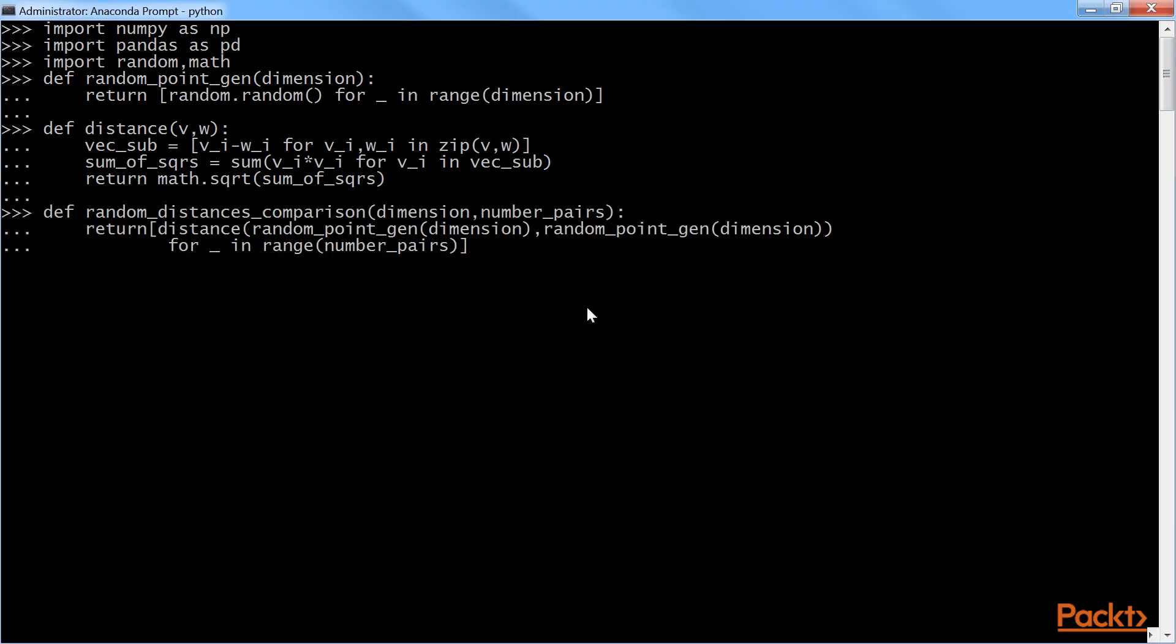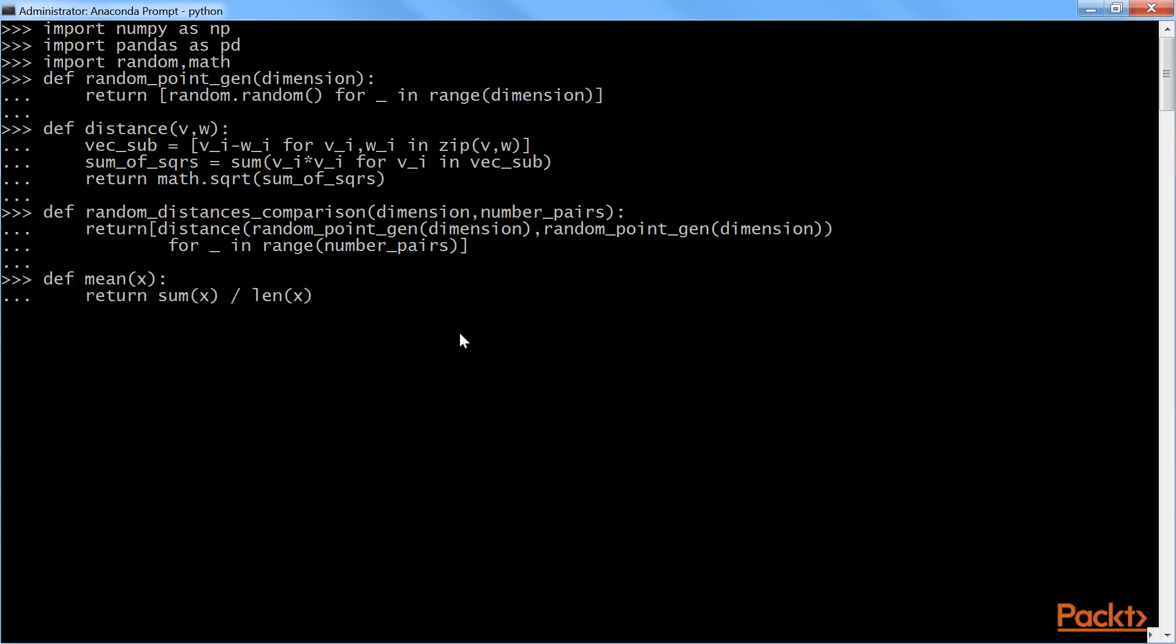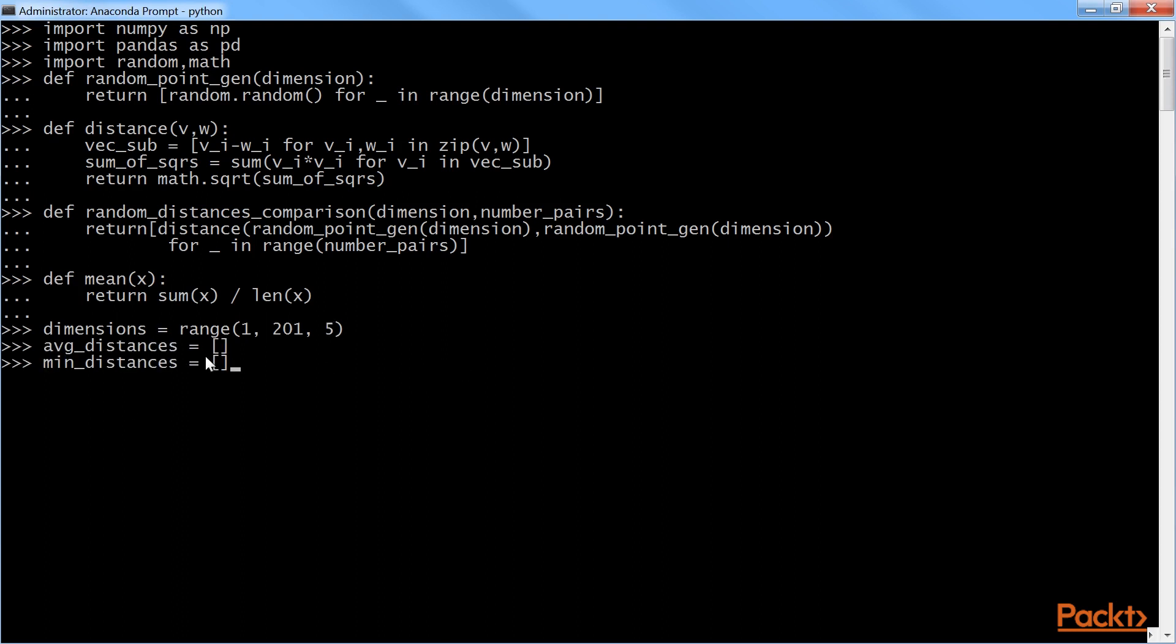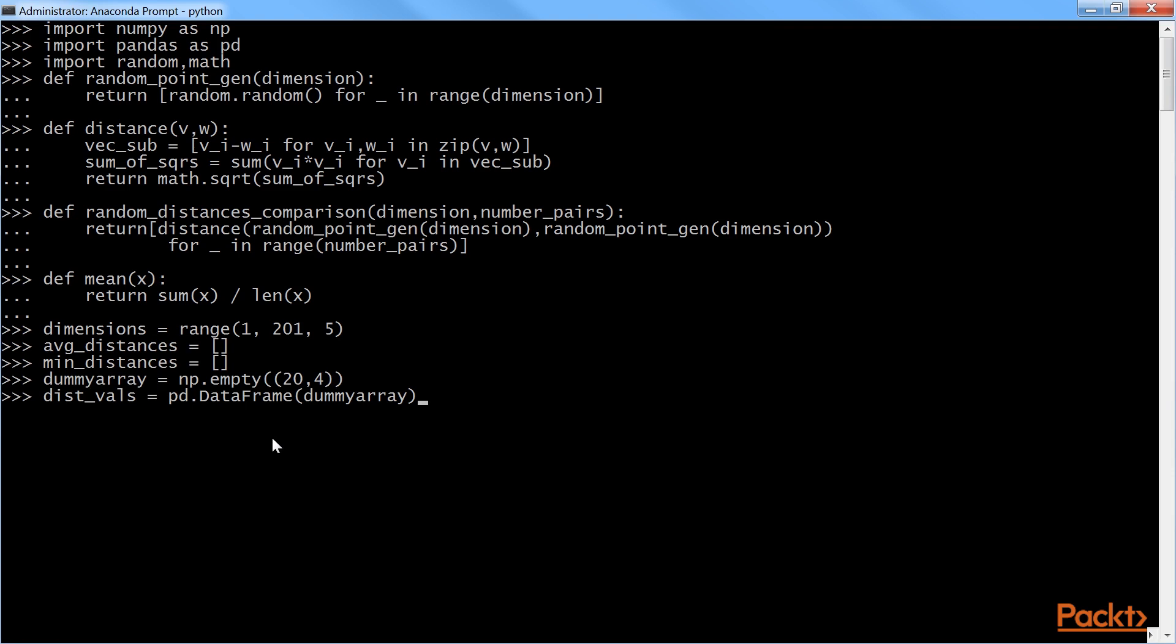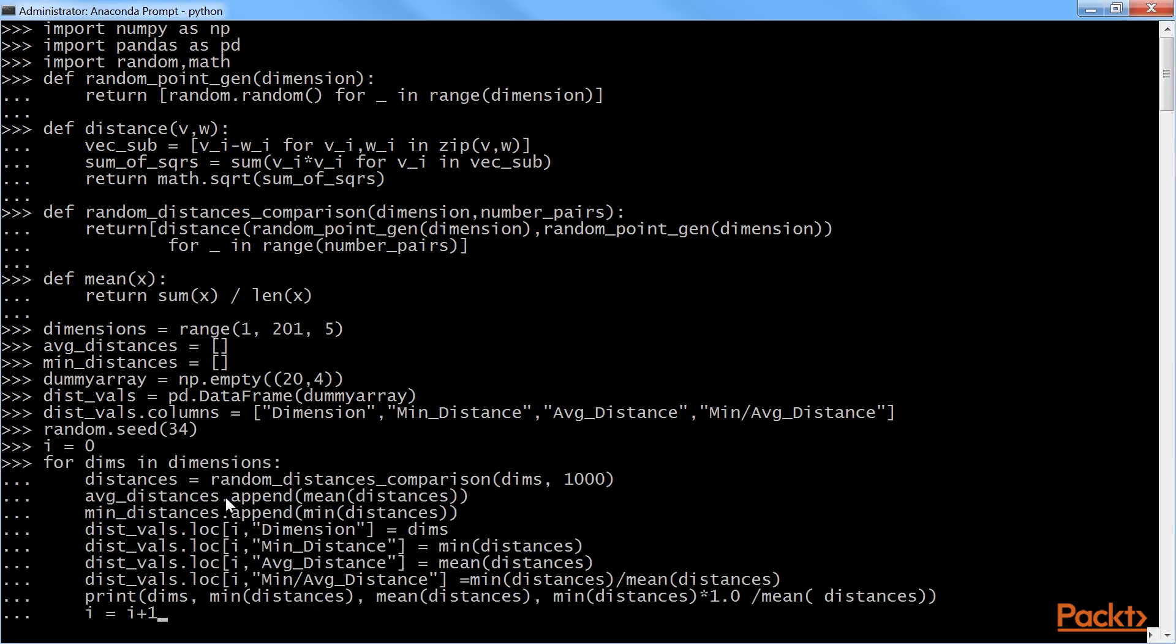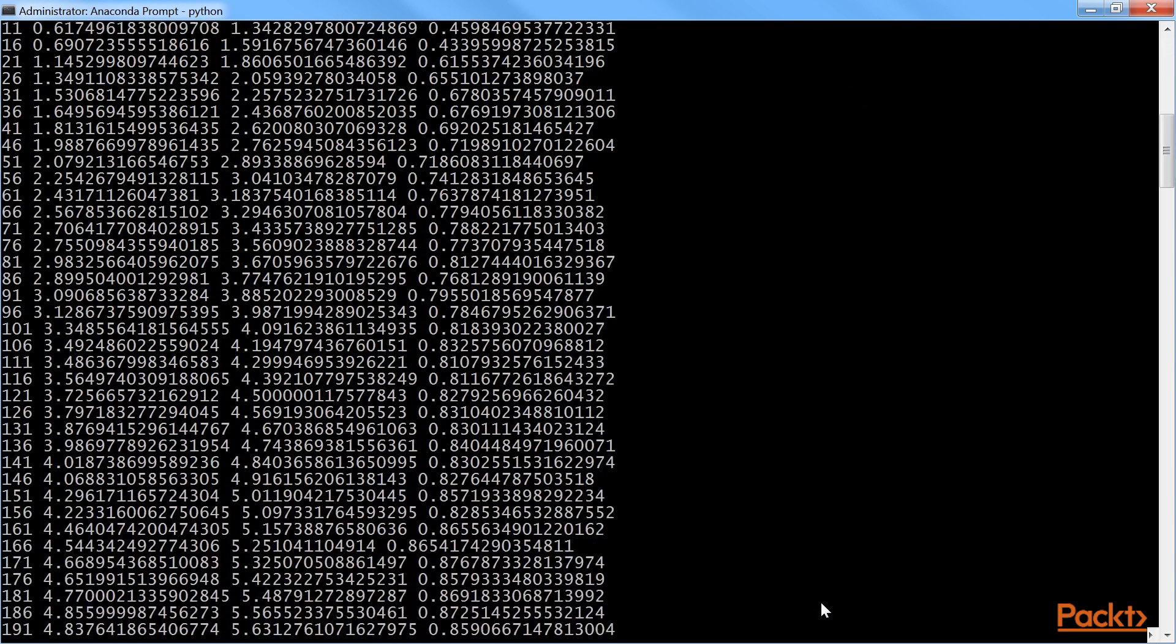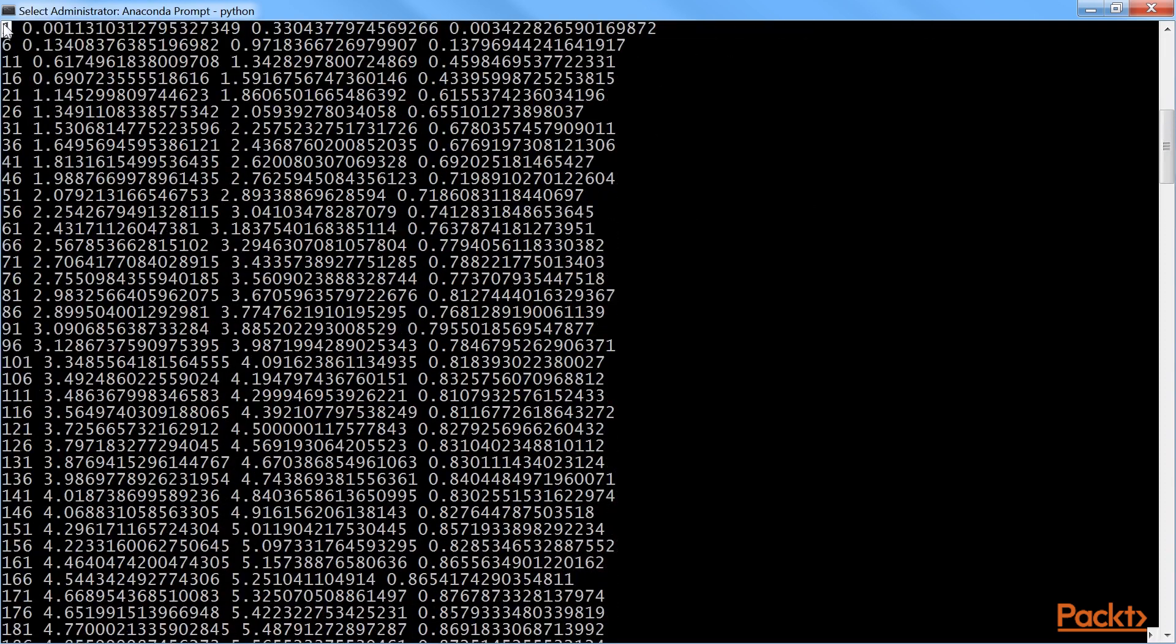Now, we will calculate mean of the distance. Let's change the dimensions from 1 to 201 with the increase of 5 dimensions to check the increase in distance. We will add two arrays for average distance and minimum distance. Using NumPy, we will empty the dummy arrays. With the next command, we will data frame the values and put it into columns. Next, we will create a variable i equals to 0. After that, we will add a for loop to check the dimensions. When we run the command, we get the output like this.